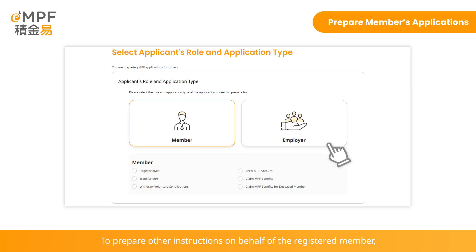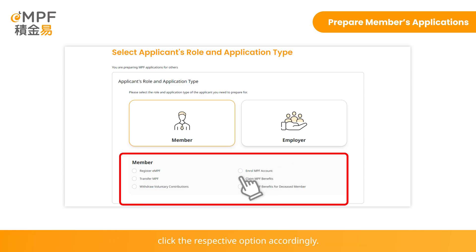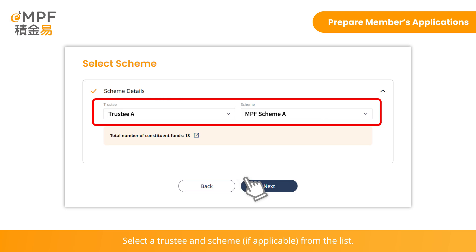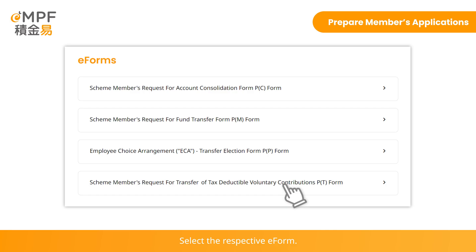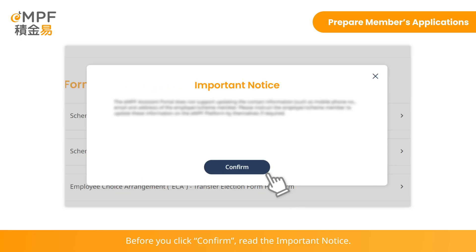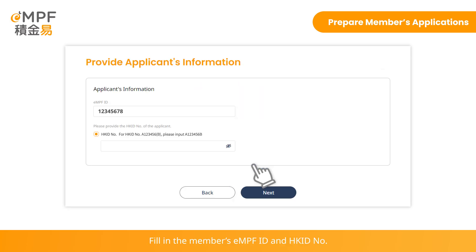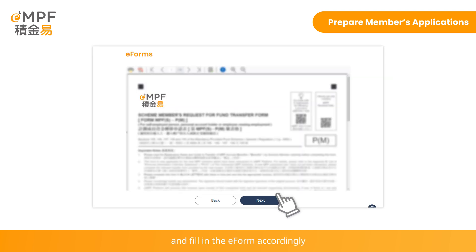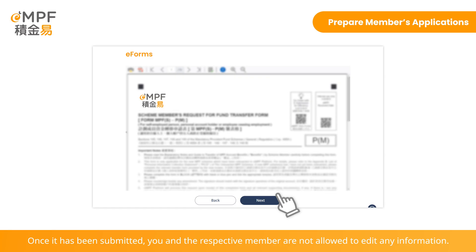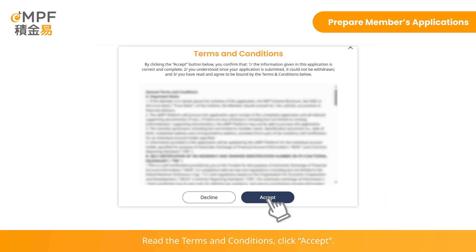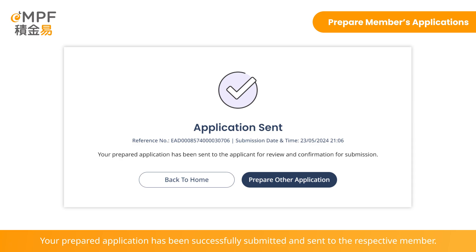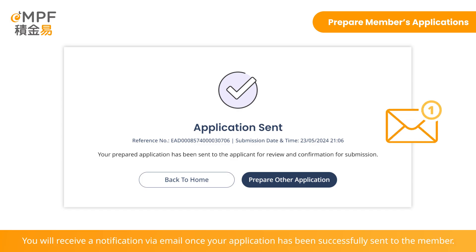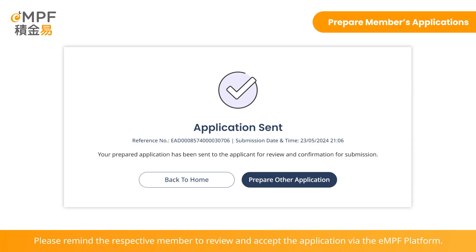To prepare other instructions on behalf of a registered member, click the respective option accordingly. Select a trustee and scheme from the list, then select the respective e-form. Before you click Confirm, read the important notice. Fill in the member's eMPF ID and Hong Kong ID number, and fill in the e-form accordingly. Please verify the form carefully before submission — once submitted, neither you nor the member can edit any information. Read the terms and conditions and click Accept. Your prepared application has been successfully submitted and sent to the respective member. You will receive a notification by email, and please remind the member to review and accept the application via the eMPF platform.